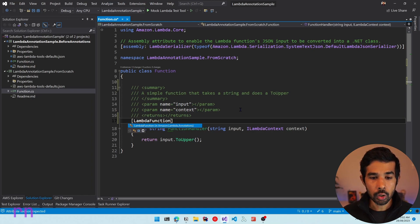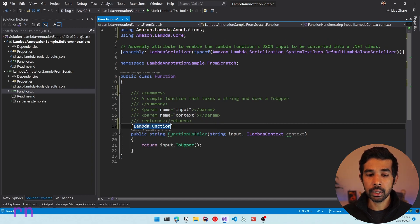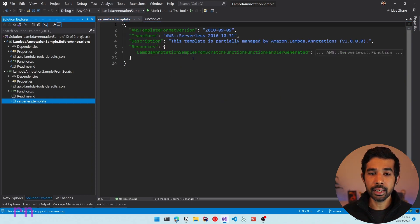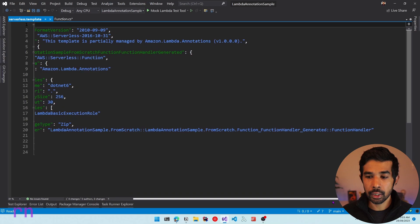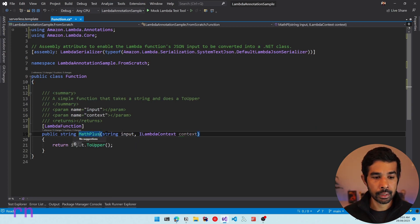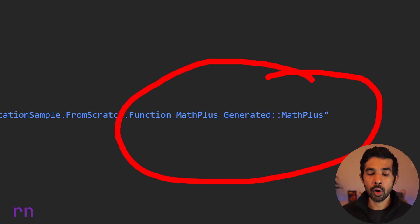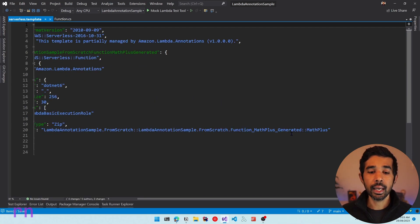Let's make this a Lambda function using the attribute from Amazon.Lambda.Annotations framework. This attribute is used to decorate the function and specify that this is a Lambda function. As soon as I applied this attribute, it automatically created the serverless.template file — a file that is automatically generated which has the CloudFormation template for this particular Lambda function project. You can expand this and see it has set up the handler to be a generated function handler. Let's rename this as 'MathPlus', save, and come back to serverless.template — you can see the function has changed its name there as well.